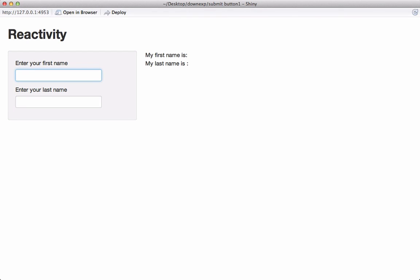So far we have seen different kinds of input widgets, different types of render functions, reactive functions, and created a reactive app.